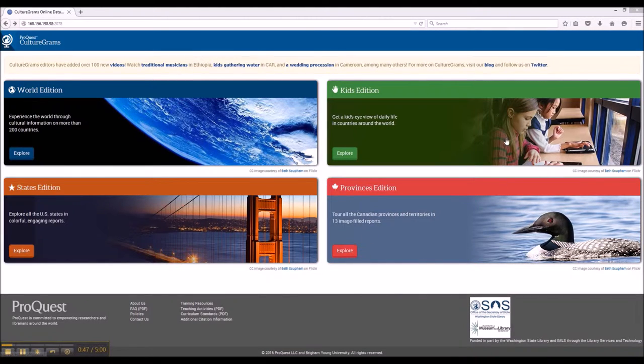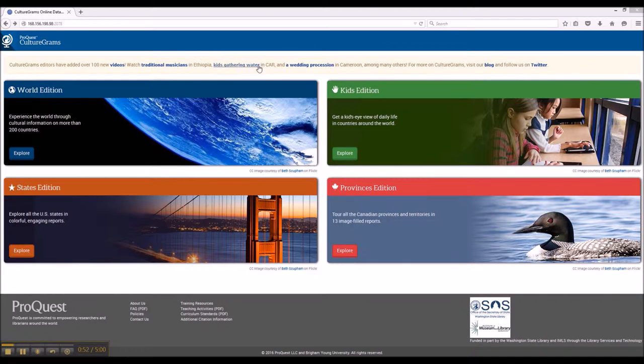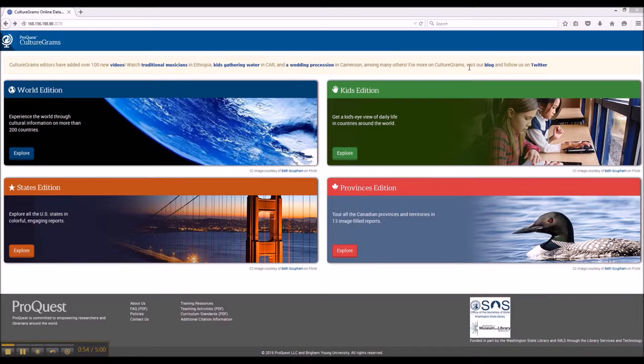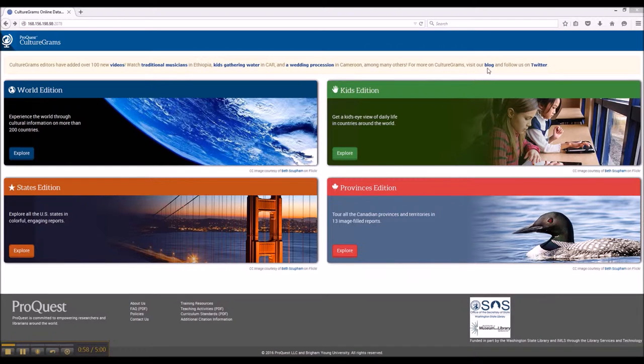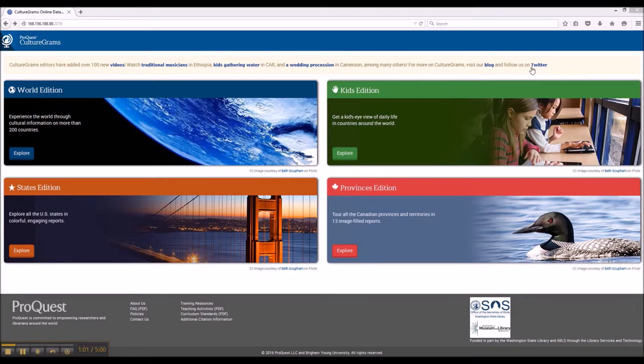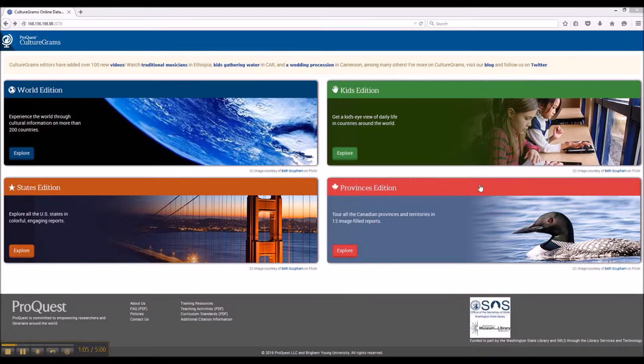You'll also note at the top there's an update bar with new information added recently to CultureGrams. Please take note that CultureGrams also maintains a blog and Twitter account that is quite active. I highly recommend you check those out as well.